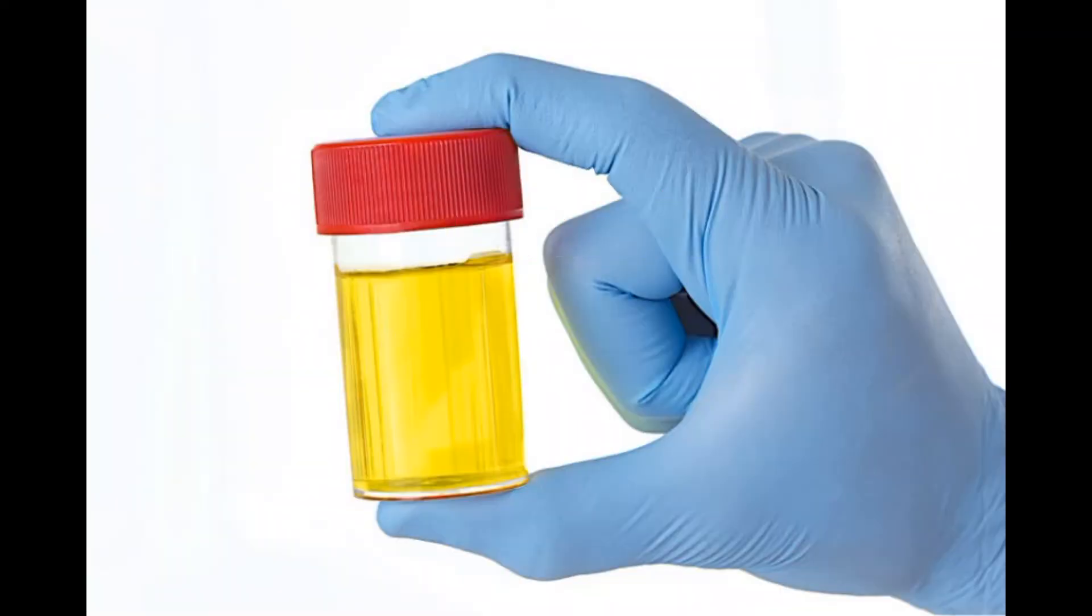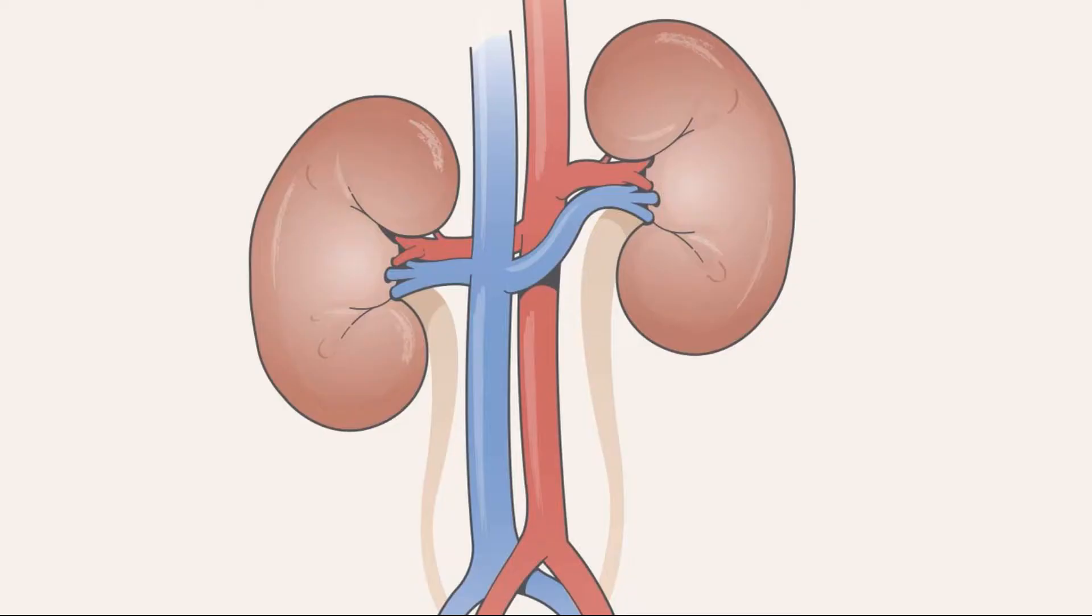What is urea? It is a breakdown product of proteins. Urea is formed when proteins are broken down in the body. This urea is excreted by our kidneys. Therefore, the urea test is requested to evaluate the kidney functions.